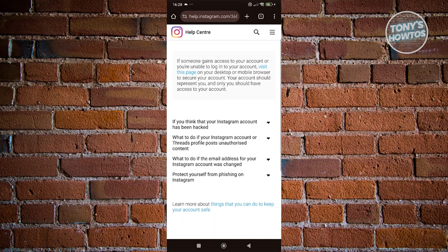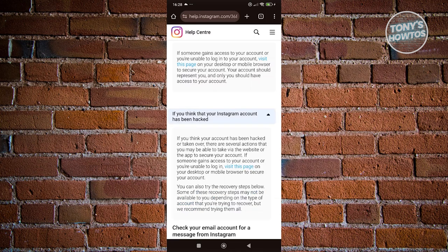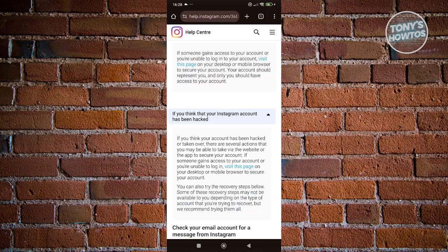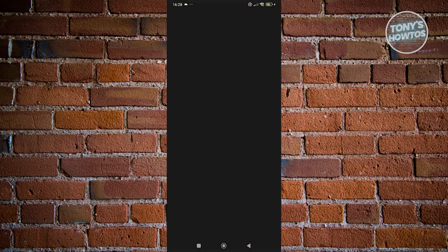It should open up a new tab. Click on the option that says 'If you think that your Instagram account has been hacked' to expand these steps. Then click on the link that says 'Visit this page.'